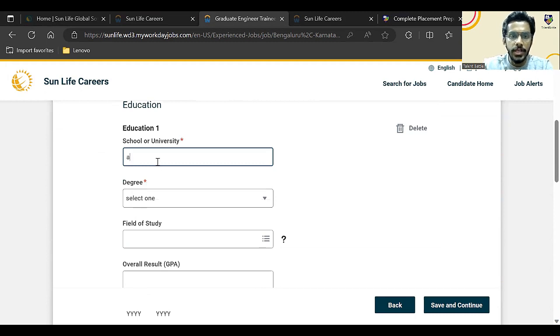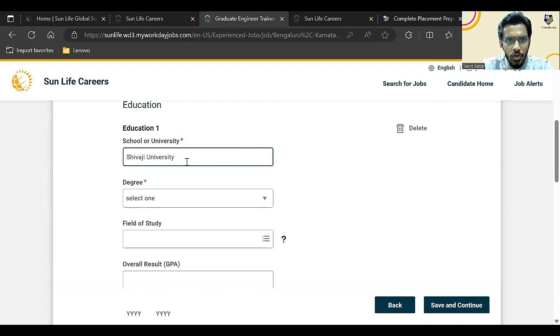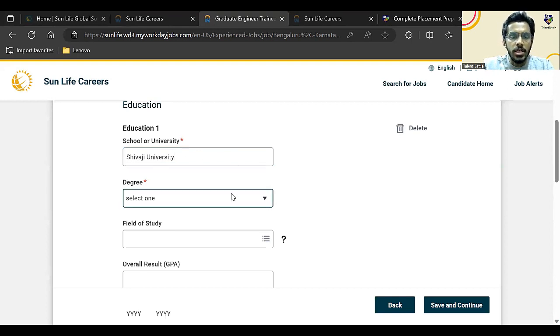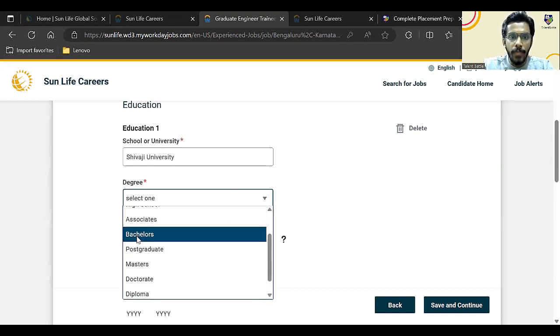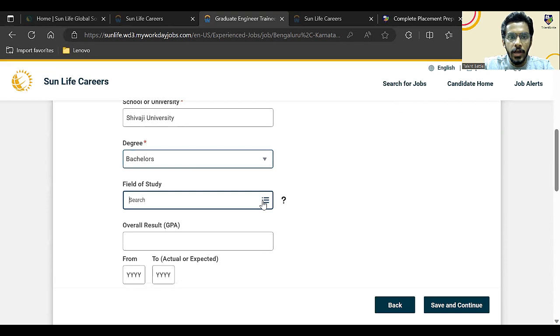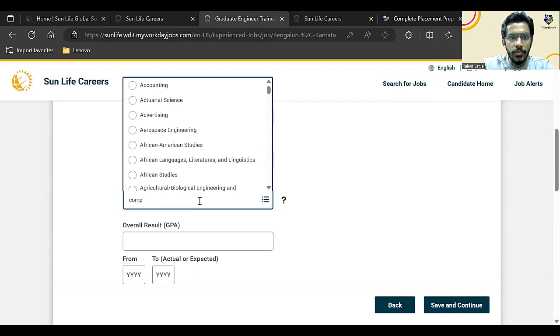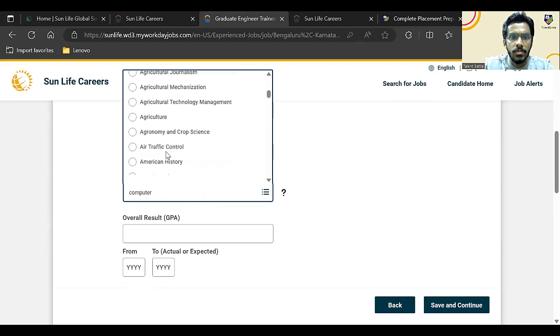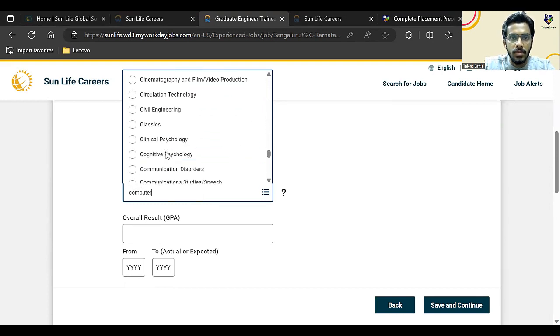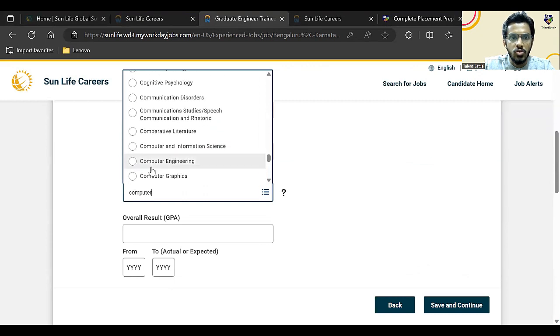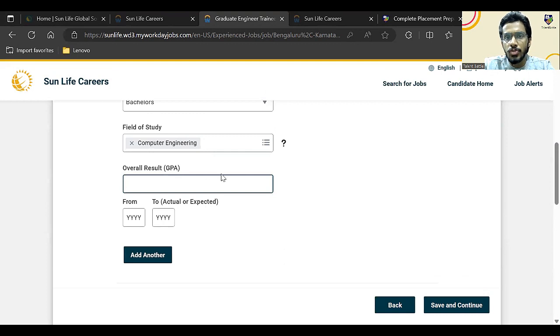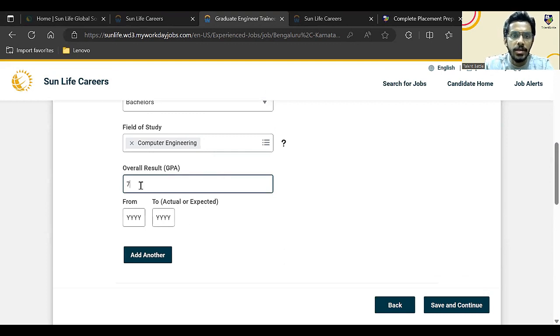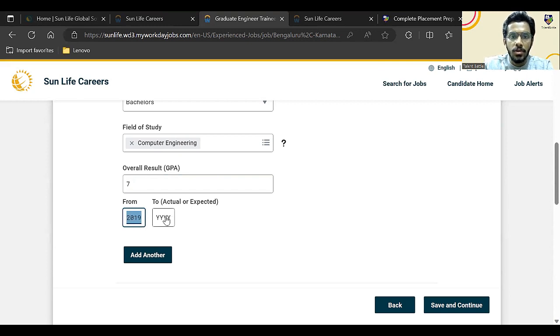Here is school or university. Let me check if they are suggesting anything. So I'll add Shivaji University. I don't think they are having any list of universities, so we can add it in text format—no need to select anything. So degree will be bachelor's, field of study you can add as engineering, so computer engineering. You can select computer engineering. Here you have to add your GPA. And from which to which—so I'll add currently seven. Suppose you're 2023 batch pass-out, so it will become 2019 to 2023.